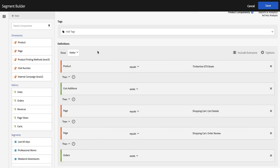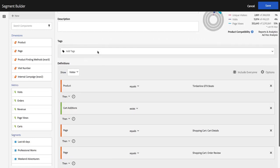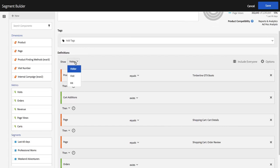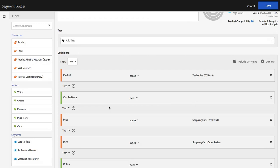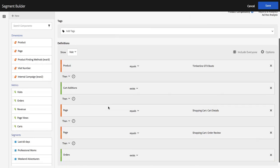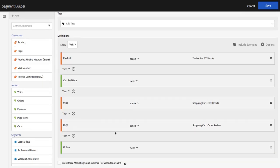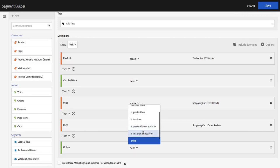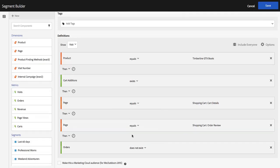So I'm going to make just a few changes to this segment the way that it was generated for me. I'm going to set it to visit because I'm interested in these things occurring in a user's thought process within a session, within a visit. I want to change orders to does not exist because, again, we're looking for cases where the customer did not place an order.